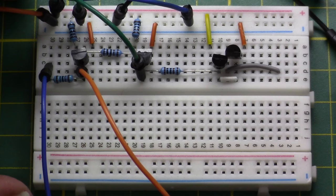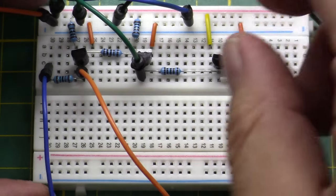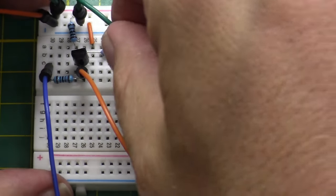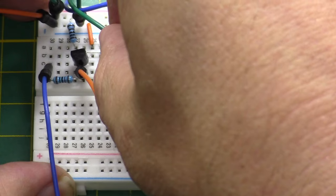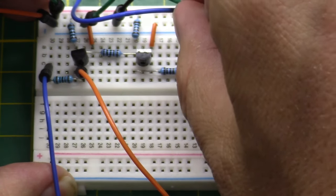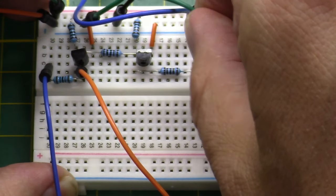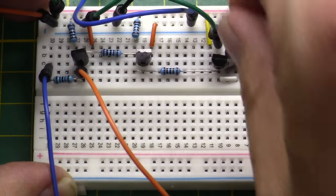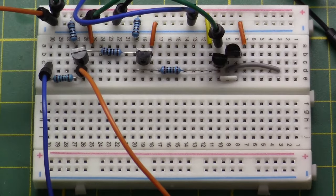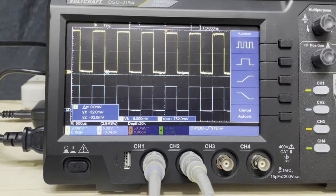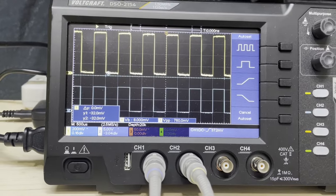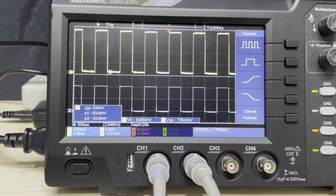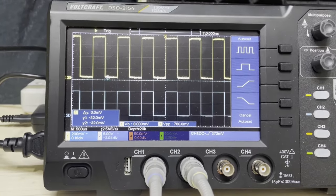I will now move the second probe to the output of the second stage. The second signal now has the same phase as the input signal, which is exactly what we want.